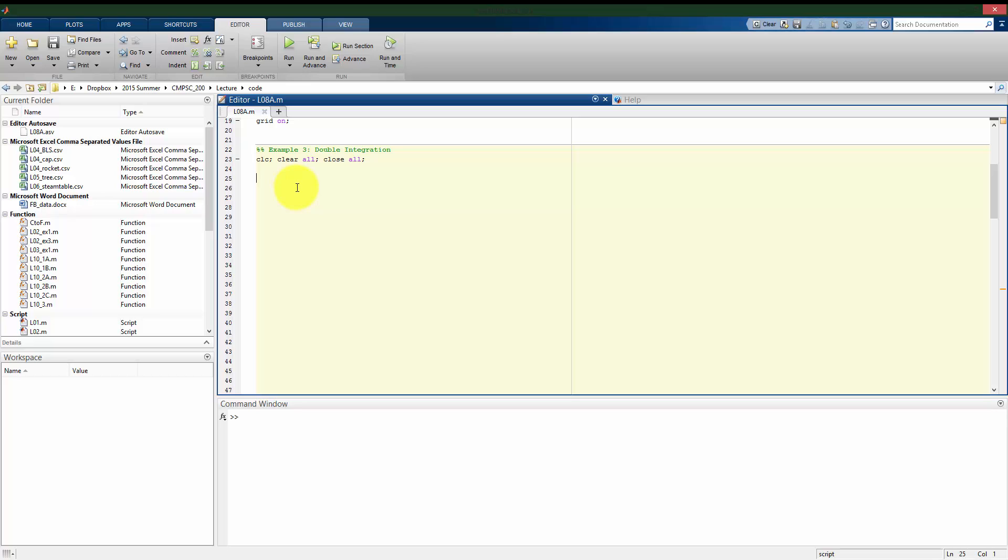Instead of using the integral function as we used previously, we can use the integral2 function to solve it. First, I want to define my function. I'll call it z, and it's going to be a function of x and y, two independent variables. The function itself is just the stuff inside the integrand, so that's going to be